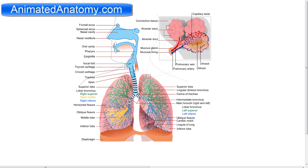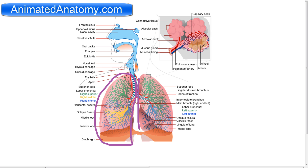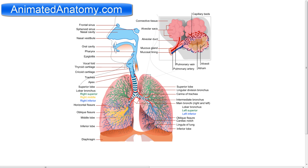You see the trachea here, and the trachea splits into the two main bronchi. The two main bronchi later split into the intermediate bronchi. Now, if we look at the lungs, here we see the right lung and here the left lung. Because the heart needs to fit in on the left side, there are only two lobes: the superior lobe and the inferior lobe. They are divided by the oblique fissure. However, on the right side there is enough space for one more lobe, and that's why you have the horizontal fissure that divides the superior lobe from the middle lobe.